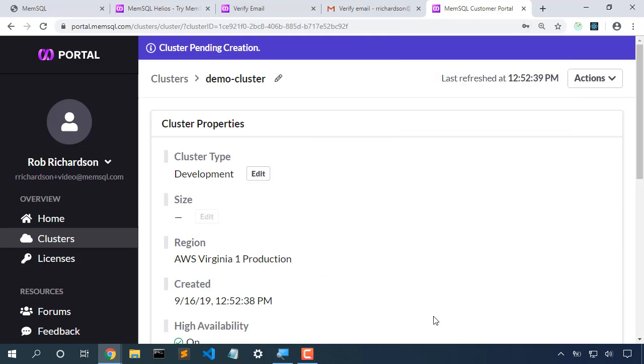Now it'll take a little bit to create this cluster, so we'll pause the video while it creates.